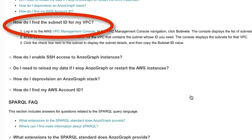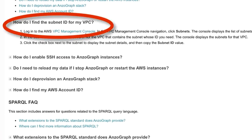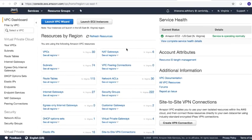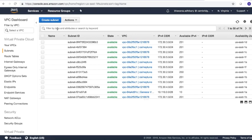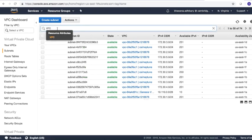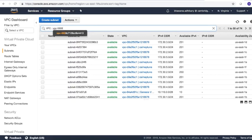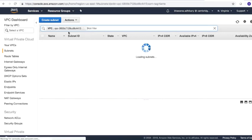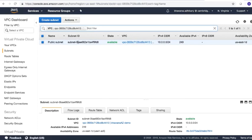Log in to the AWS VPC Management Console. In the VPC Management Console navigation, click Subnets. The console then displays the list of subnets. In the Search field above the list, search for the VPC that contains the subnet with the ID that you need. The console displays the subnets for that VPC. Click the checkbox next to the subnet to display the subnet details, and then copy the subnet ID value.